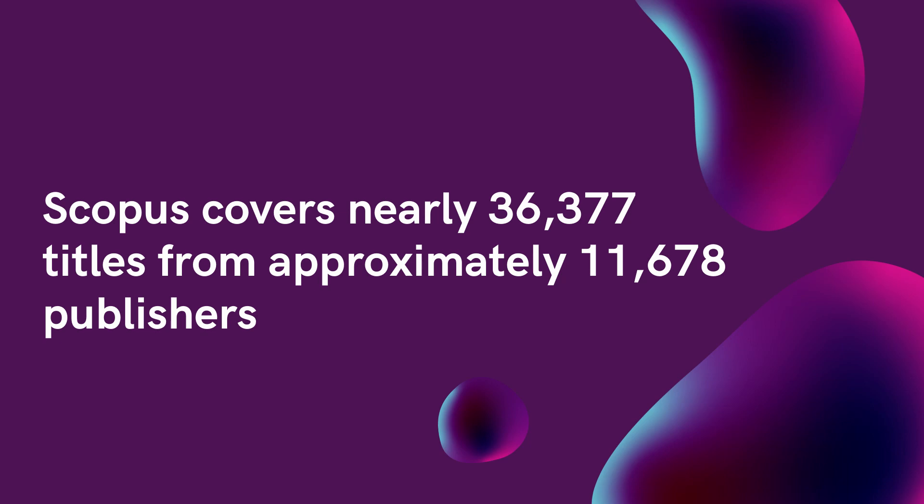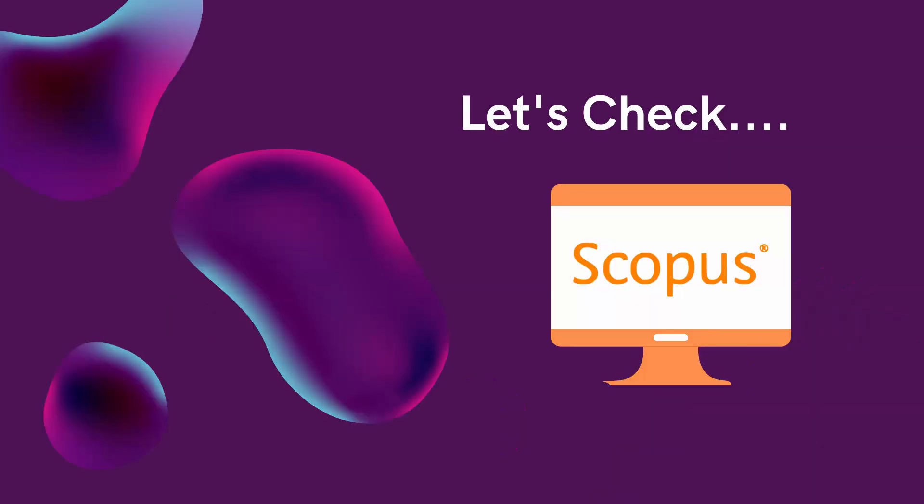In this more than 34,000 peer-reviewed journals are top level subject journals such as social science, science, physical science and health science journals. Now you have one journal you want to find whether the journal is indexed in Scopus database or not. You don't know how to do it. Let's check how to do it.